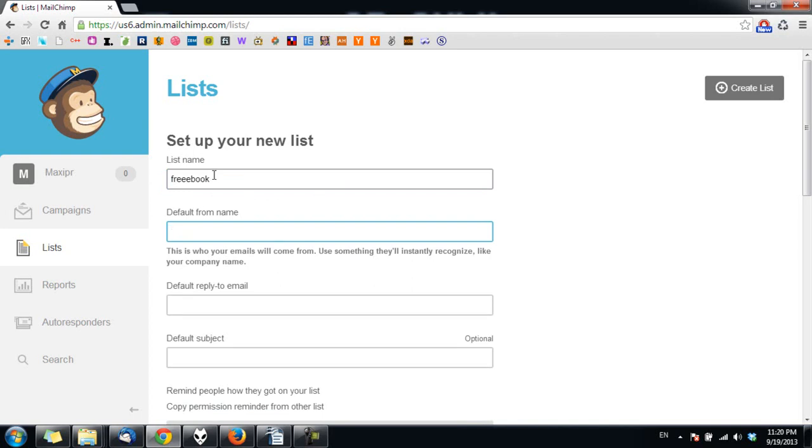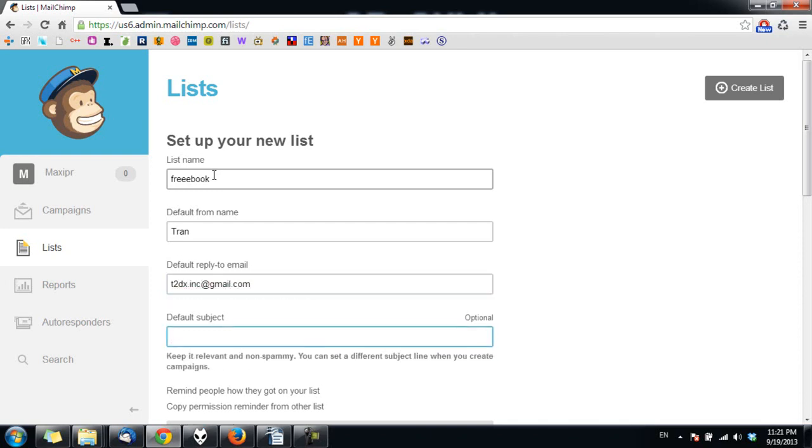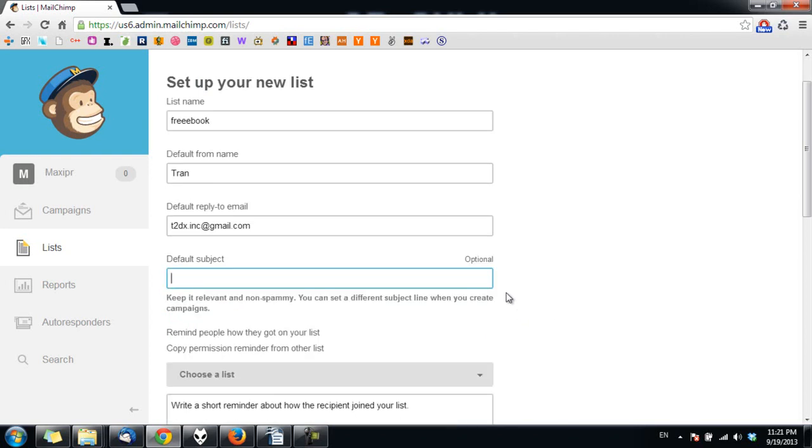Default from name is the name you want your subscribers to call you in this list, so I just give my name. Default reply to email is the email where you want to receive emails sent by the subscribers. Default subject is optional, so you can just leave it blank.